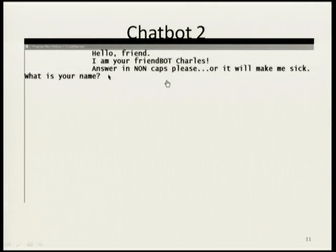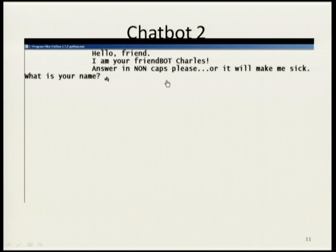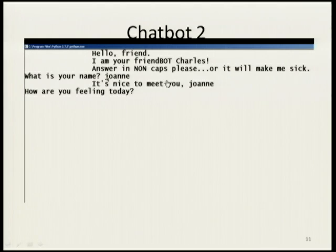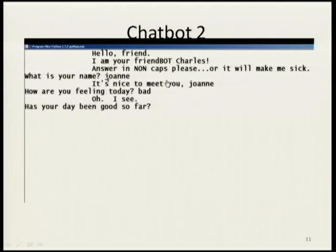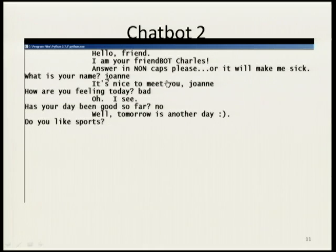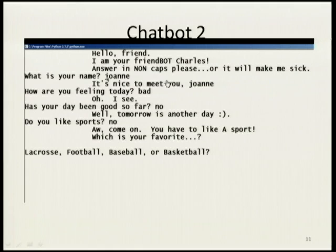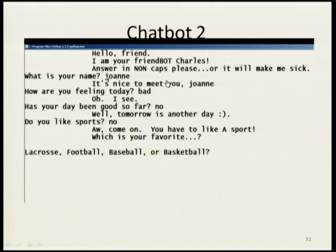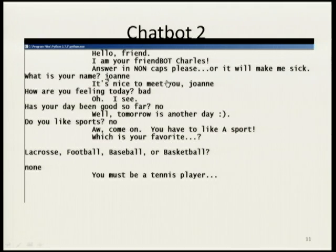This is the same chatbot with different answers to show what a student can do with a very simple program. It asks 'What is your name?' — put in Joanne. 'It's nice to meet you, Joanne. How are you feeling today?' — bad. 'Oh, I see.' Different answer. 'Has your day been good so far?' — no. 'Well, tomorrow's another day. Do you like sports?' — no. 'Oh come on, you have to like a sport. Which is your favorite — lacrosse, football, baseball, or basketball?' — put in none. 'You must be a tennis player.' So you've got a chatbot that can produce different answers.